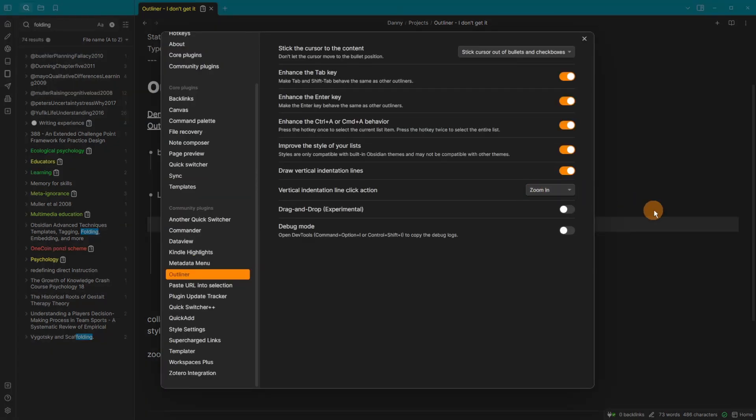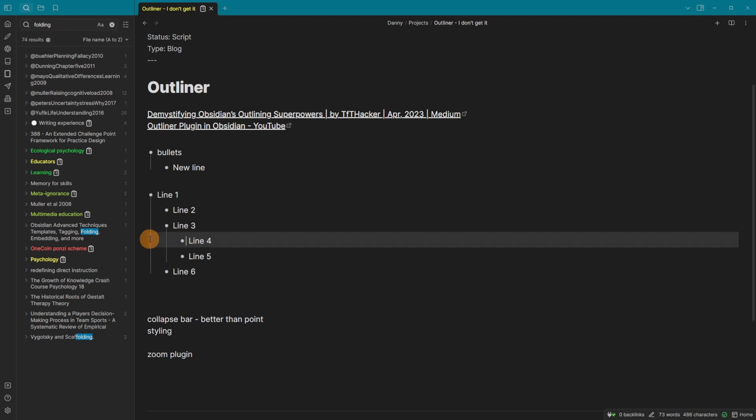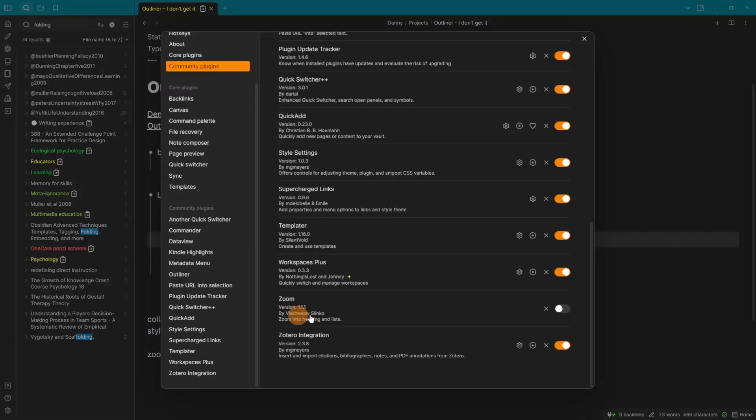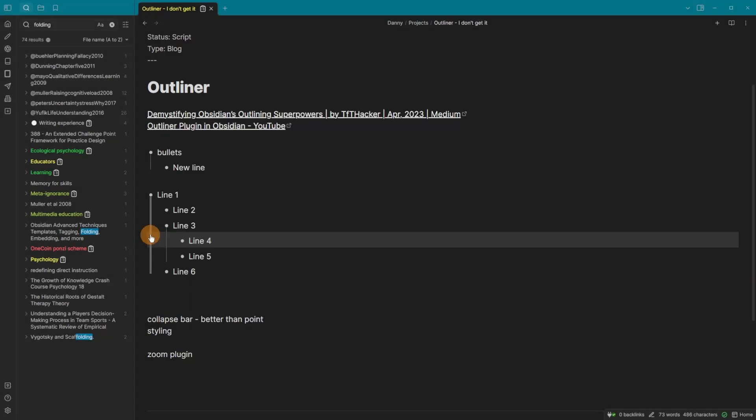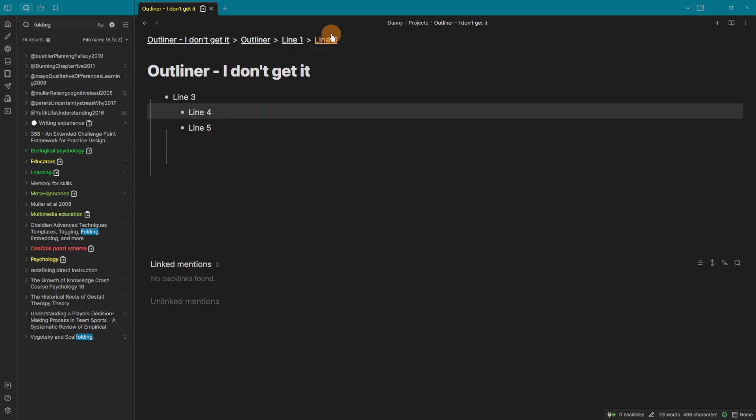Now, by changing it to zoom in alone, it doesn't actually do anything. You can see I can click it and it doesn't do anything. But when I turn on the zoom community plugin and then click on a line, you can see it's now in line one. And if I click on this line, it's now in line three and I'm only seeing things in line three.